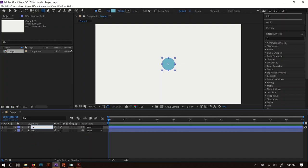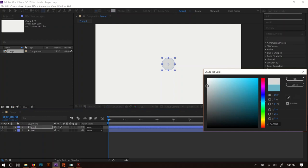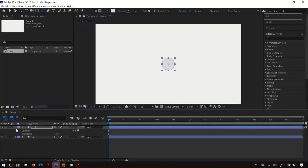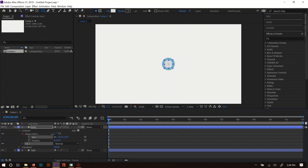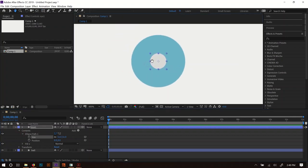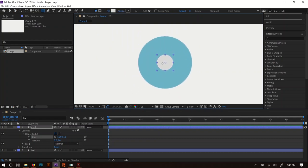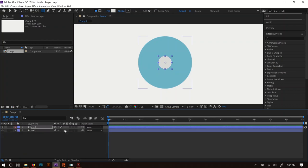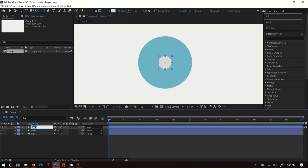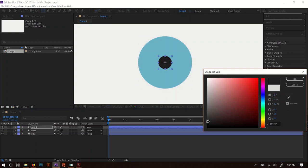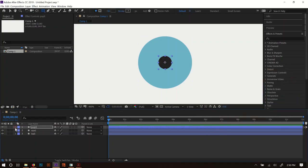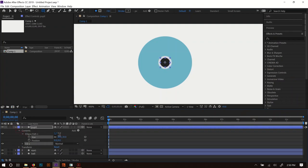Control+D to duplicate this, press Enter to name it — this one is going to be the eye. I'll change the color to white. Open Contents, Ellipse Path — one downfall of After Effects is just having to keep expanding all these little layers. I'm using Alt and the mouse wheel to scroll in, and the spacebar to pan around. We've got the eyeball now — let's make it just a little bit smaller. Then Control+D to duplicate again and name this one the Pupil. Change the color to black or dark gray, expand it out, and make the pupil a little bit smaller.